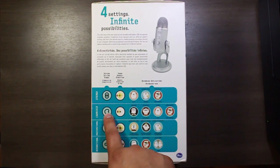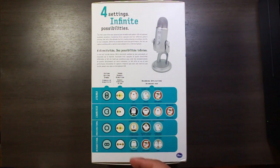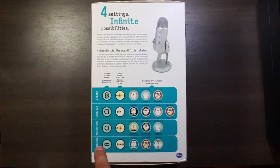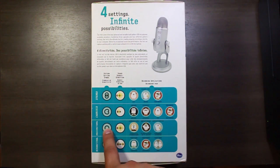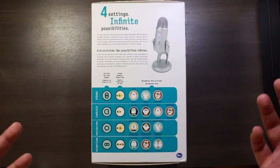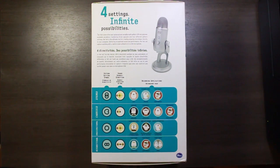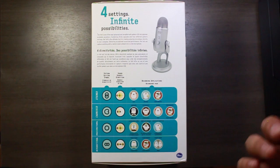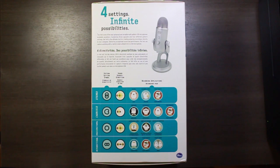We've got cardioid which is good for podcasts, voiceovers, vocals, etc. We've got omnidirectional where basically the sound gets recorded from all directions. That's good for conference calls or if you're doing a group of people talking.